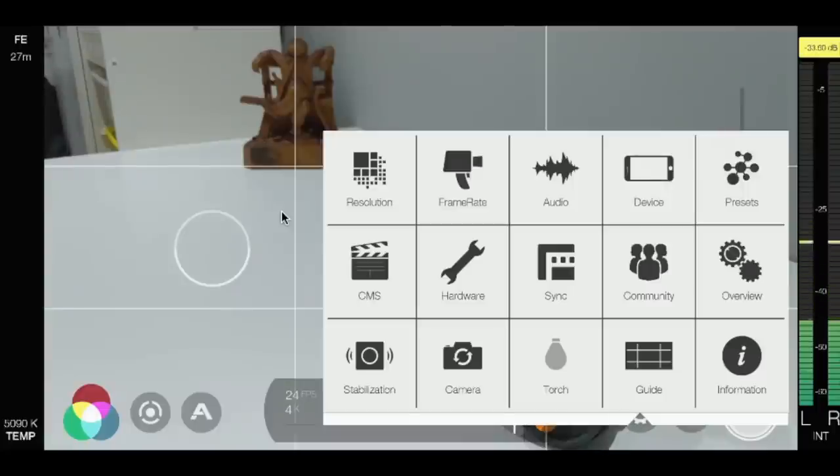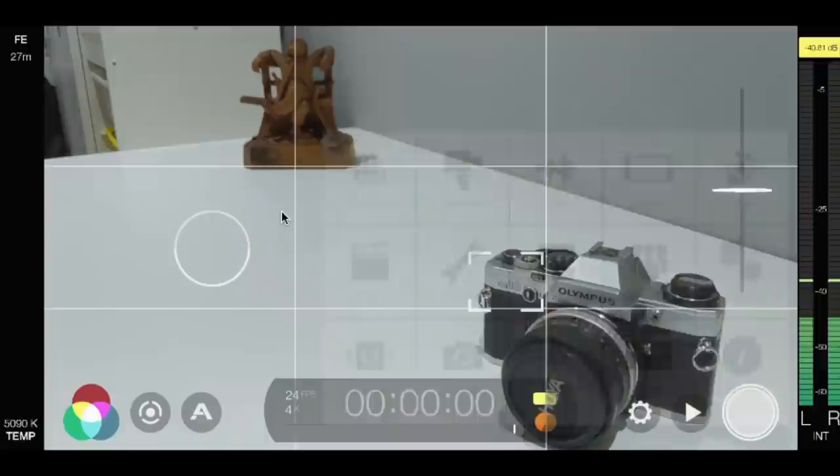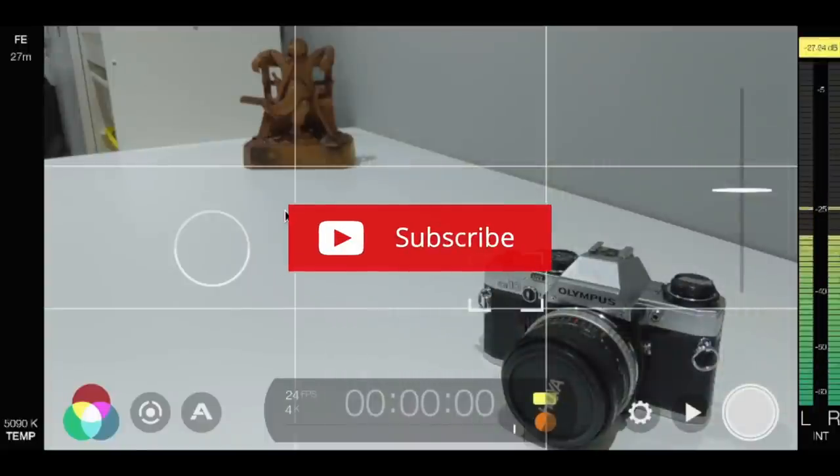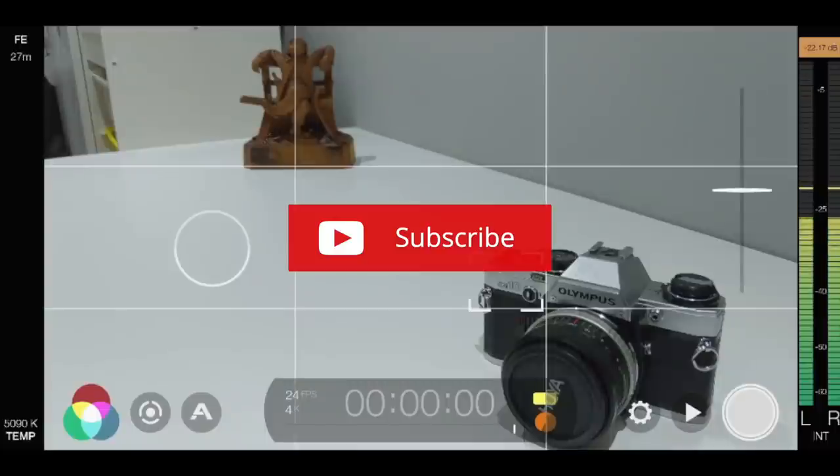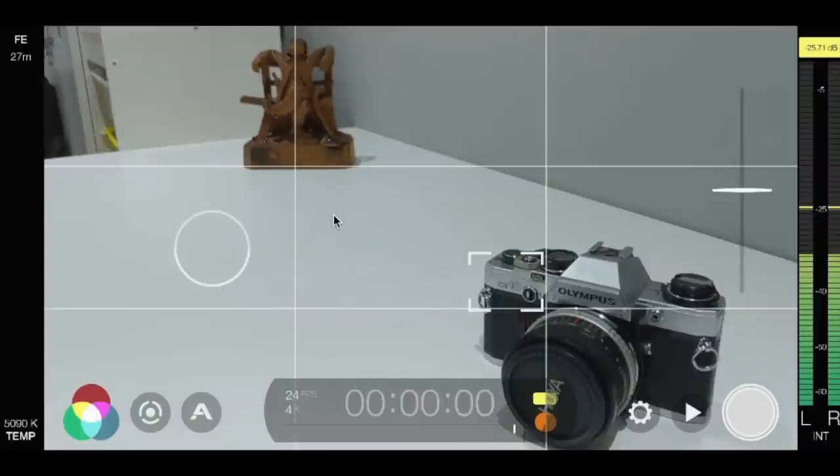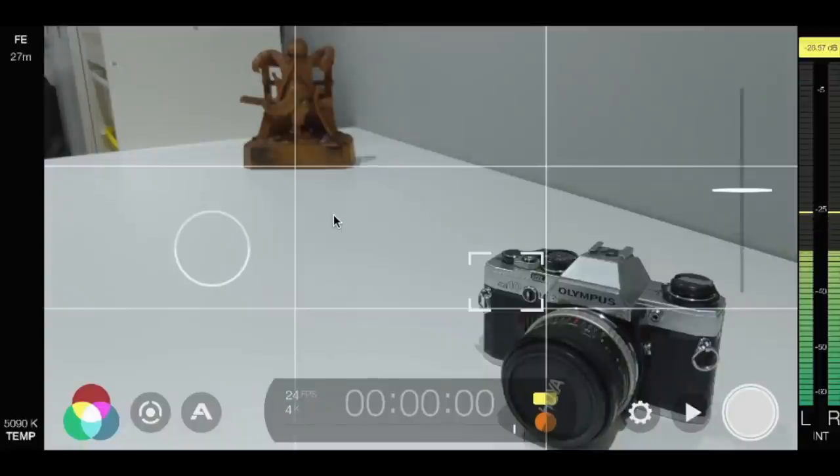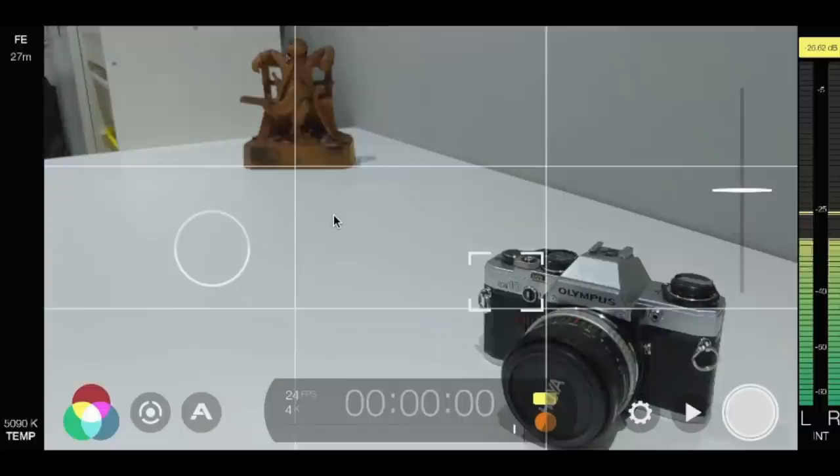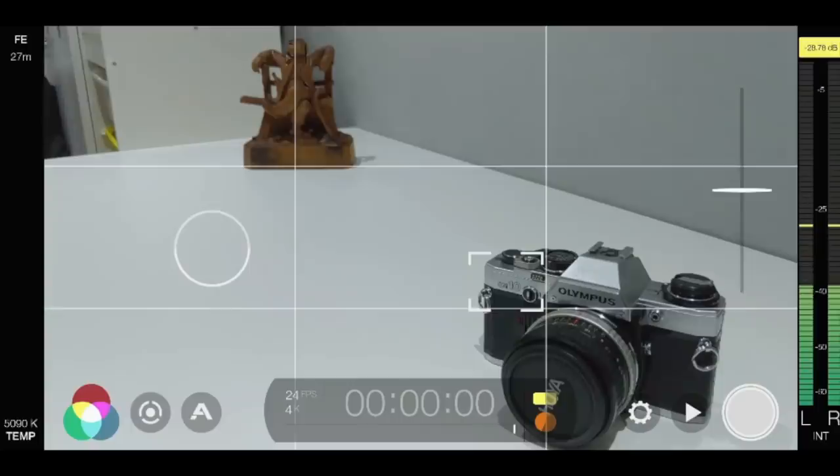So guys I hope you found that useful, hopefully it's a quick whistle stop tour of Filmic Pro. If you've got any questions or comments or you'd like to know further information around the Filmic Pro app and how we've used it with the Pixel 2 XL and on the Osmo Mobile 2 gimbal, then please drop comments into the comment section below. And please subscribe to our channel if you haven't done so already. If you have thank you very much, really helping us out and we will see you on the next one. Thank you.